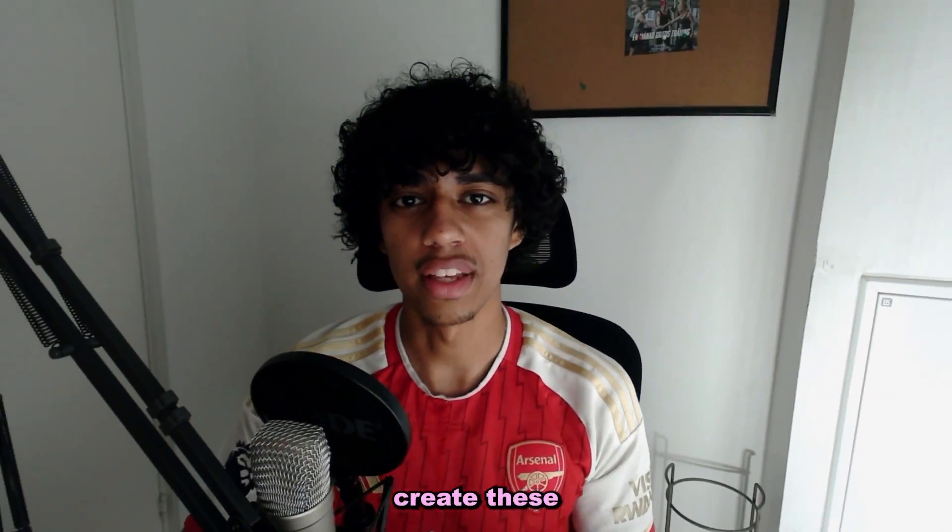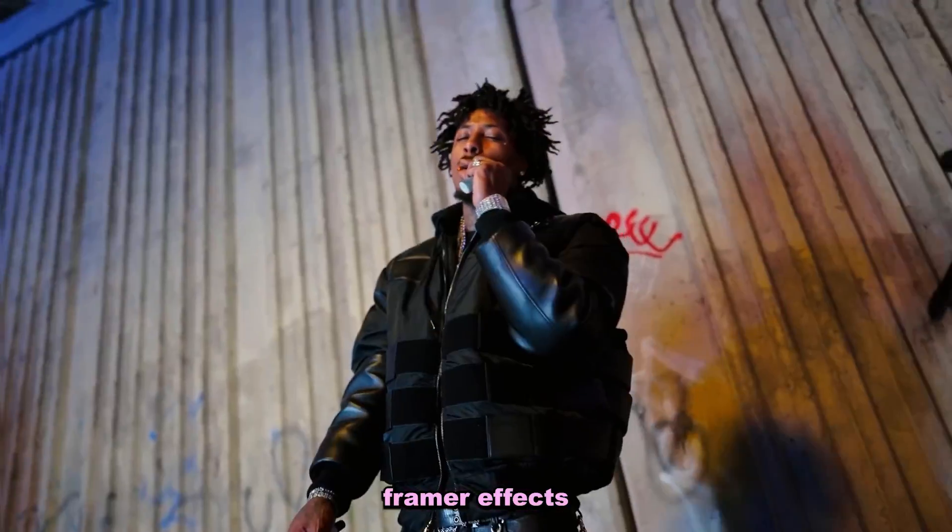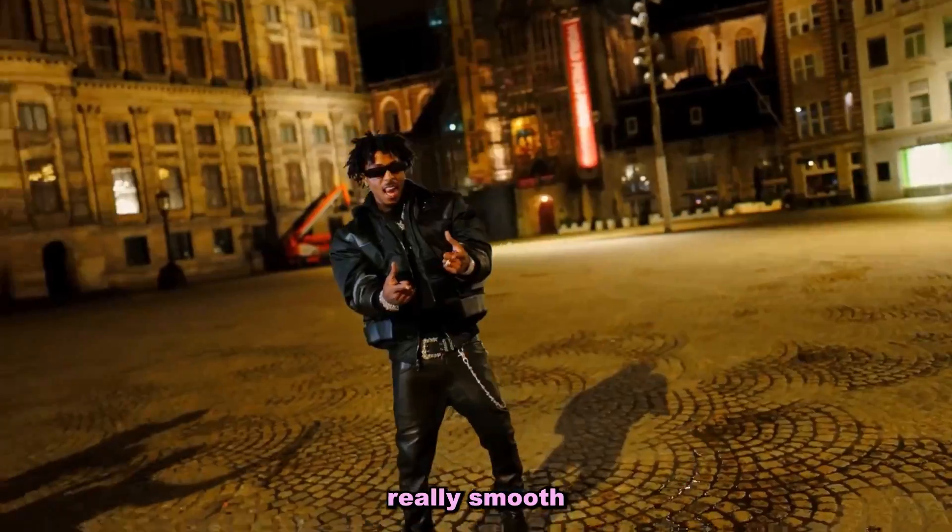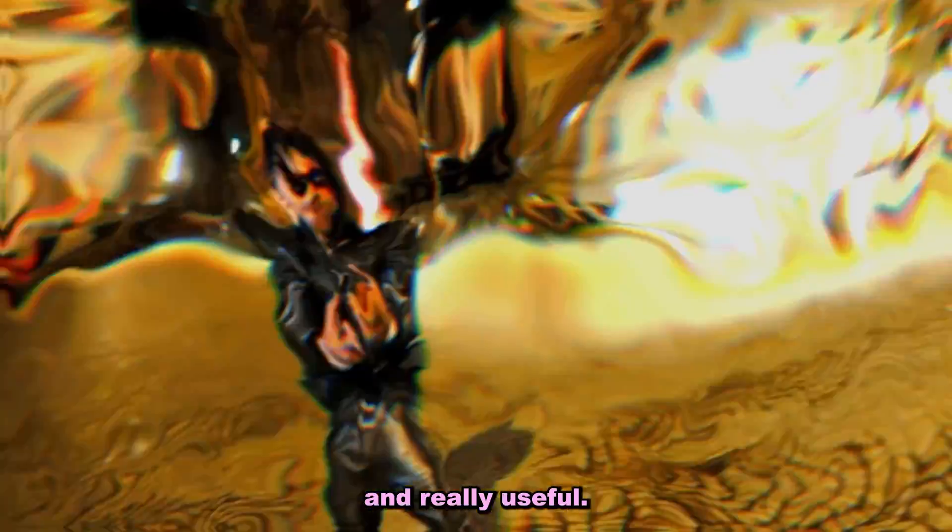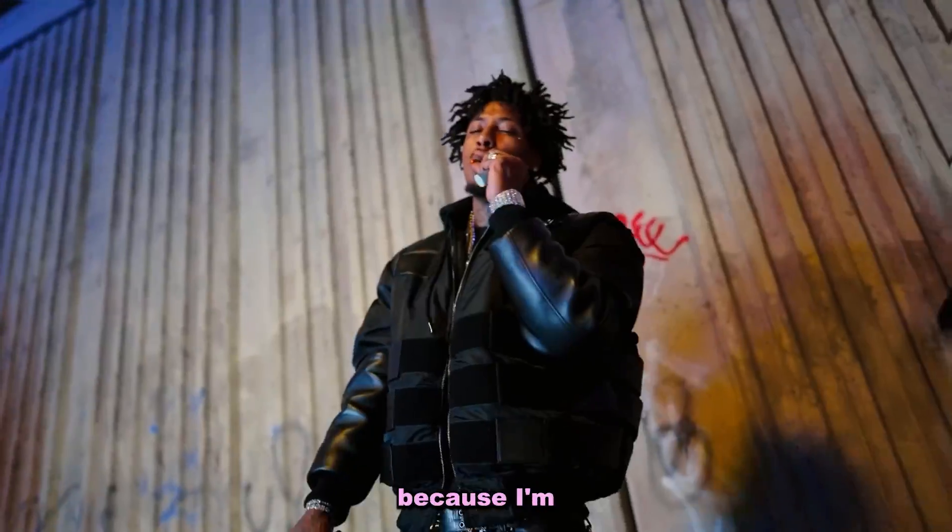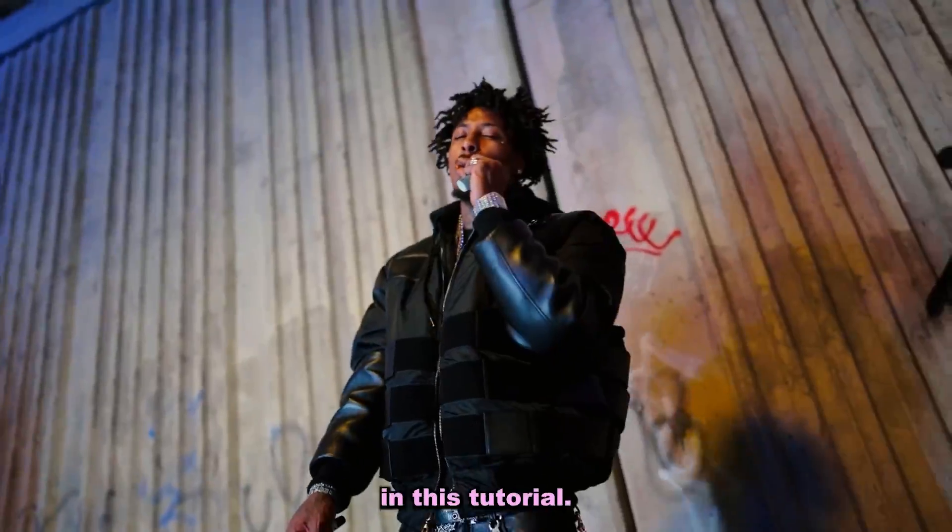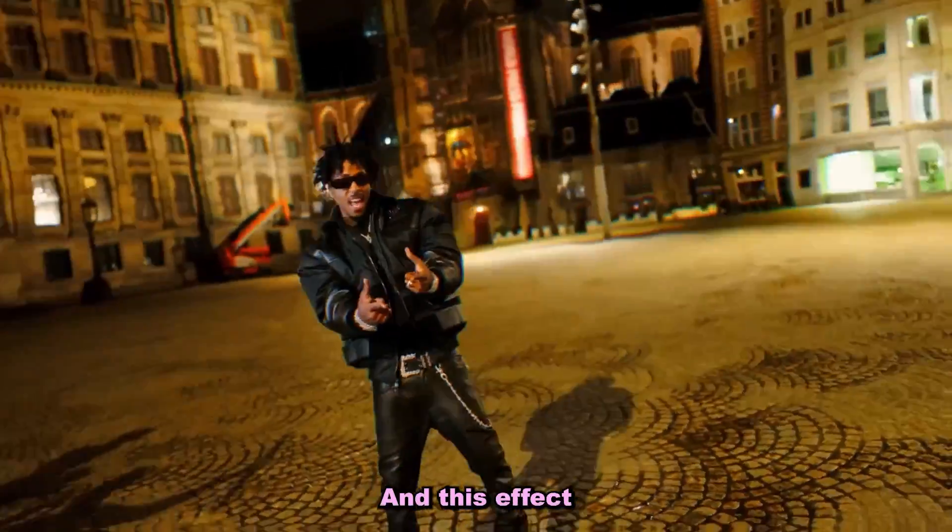So you want to learn how to create these crazy one framer effects inside of After Effects? They're actually really smooth and really useful. Let's stick around because I'm about to break it down step by step in this tutorial.